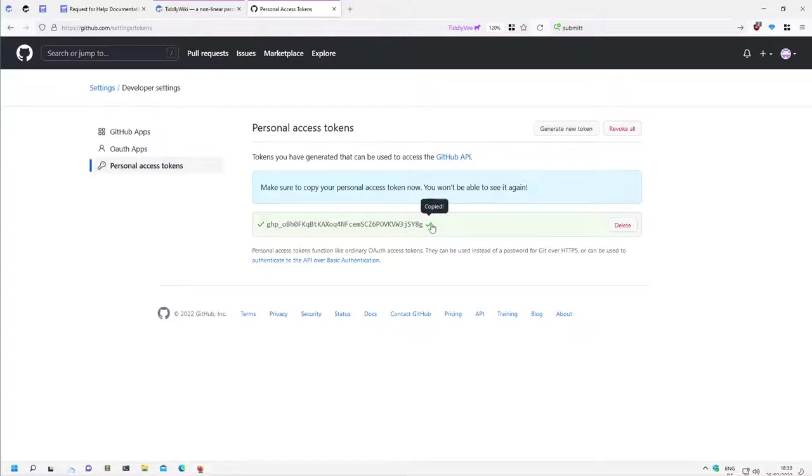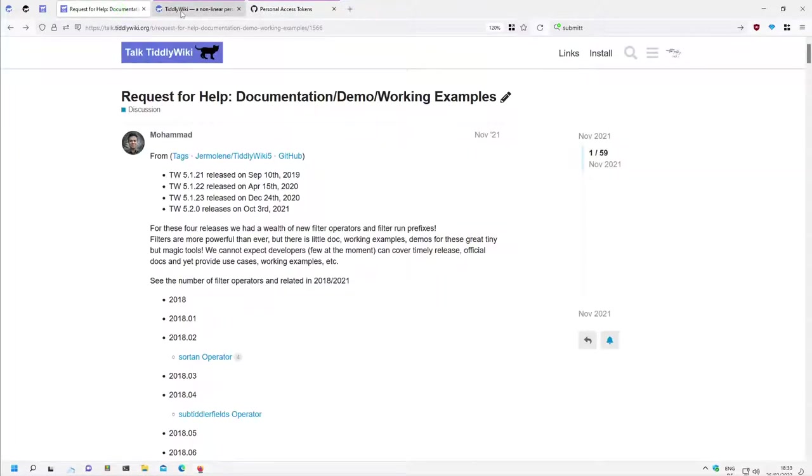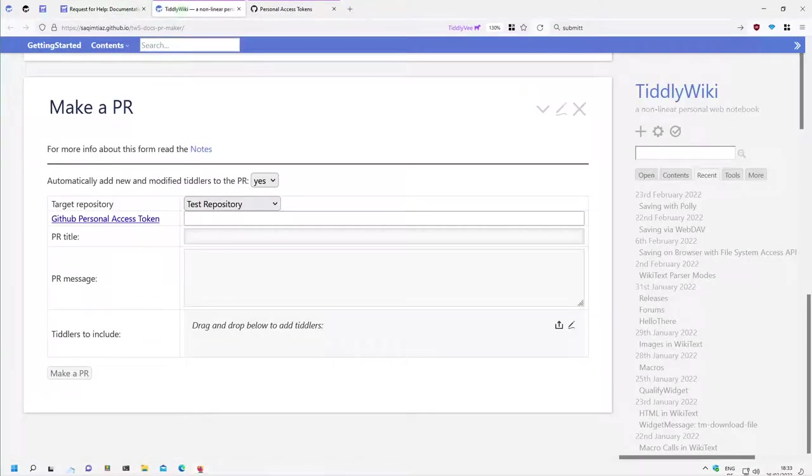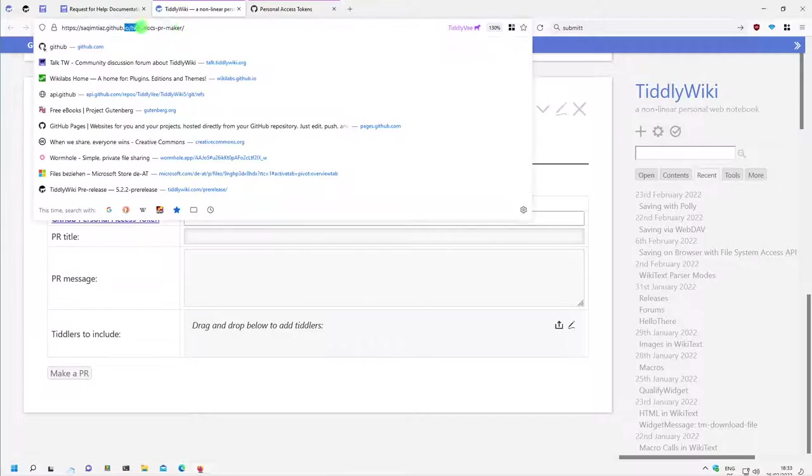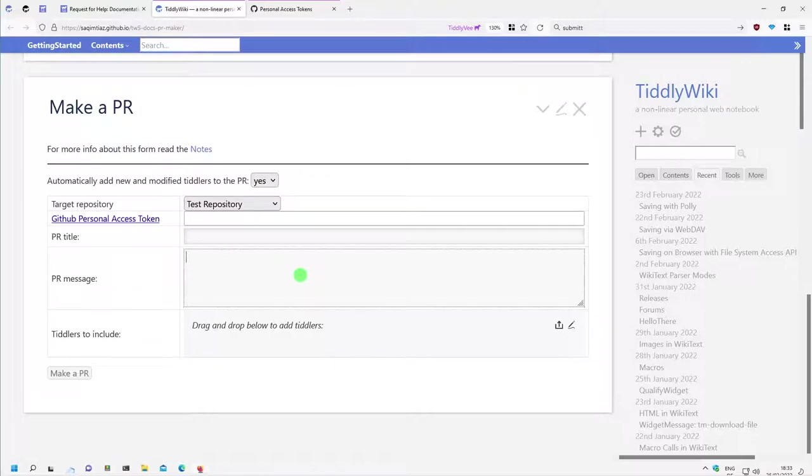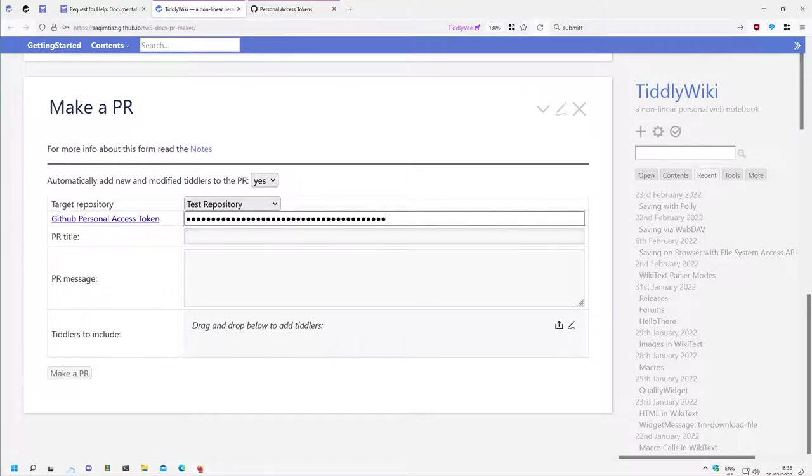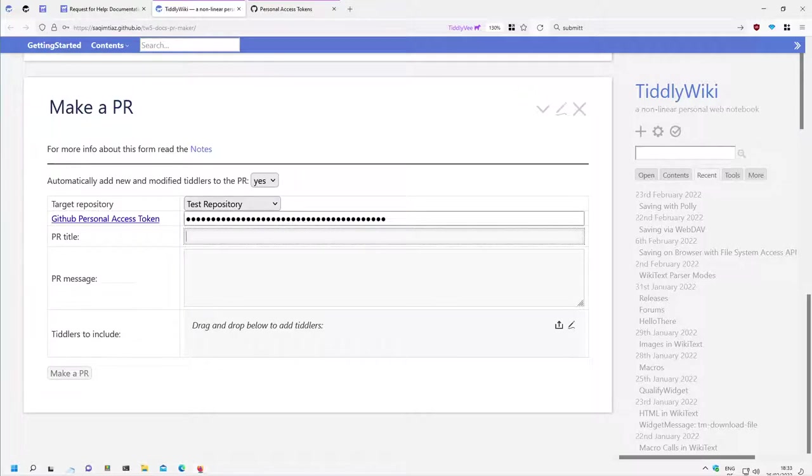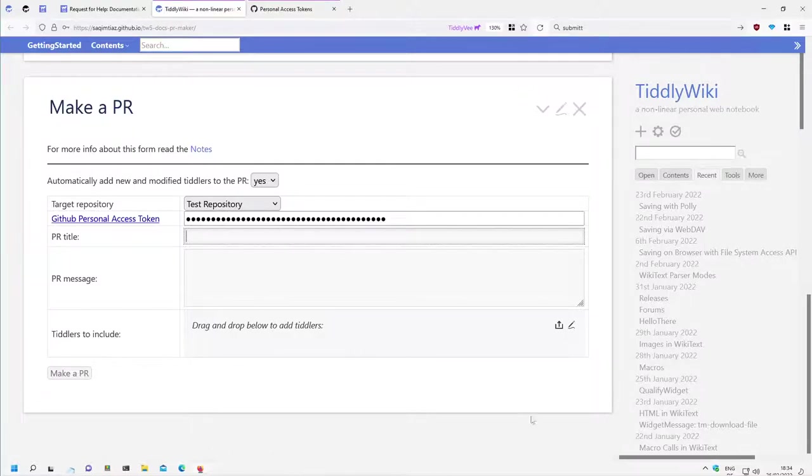So I copied it and then I copy it to TiddlyWiki. So I'm here at the TB5 docs PRMA pull request maker and I say GitHub token and paste it. This information is not part of the TiddlyWiki, it's stored in the browser local storage, so only in your browser.